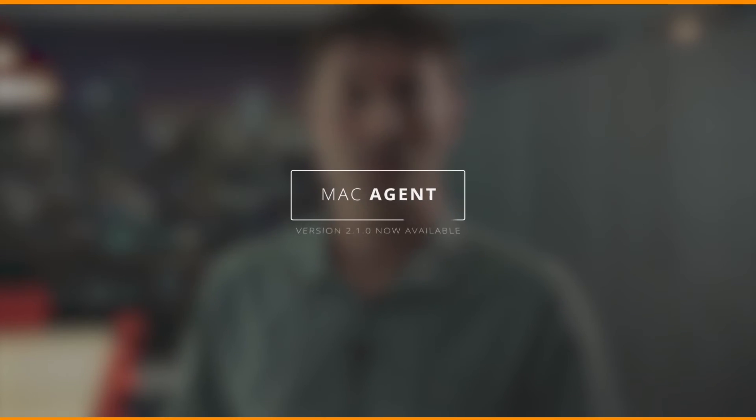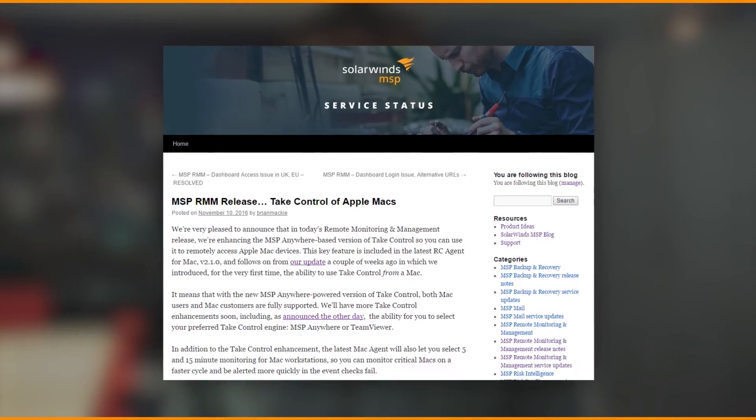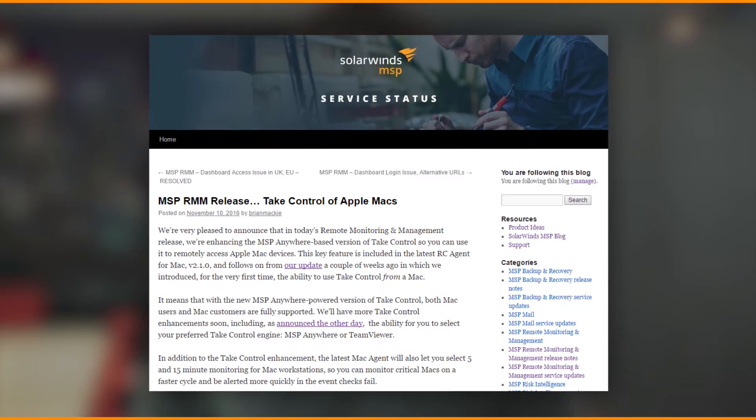Speaking of Macs, the next major feature update is that we're turning the latest Mac RC Agent 2 GA — that's version 2.1.0. This introduces the real-time architecture into the Mac environment. The real-time architecture, which we released for Windows agents earlier in the year, is now supported with Apple Macs, opening the path for future enhancements. It also means you can turn up the monitoring frequency from 30 minutes maximum currently to 15 minutes or 5 minutes.